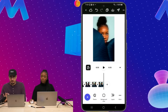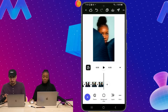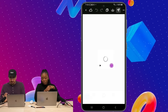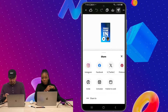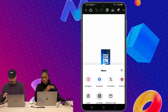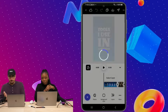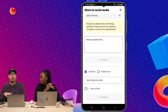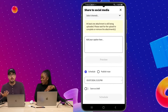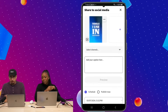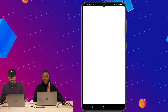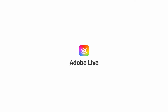Over here on the Adobe Express mobile beta, I'm just going to click on this little paper plane and then I can click on schedule. You can write your caption and then schedule it for when you want to post it — you can do that all directly from the app right here. Bye everybody, we'll be back.